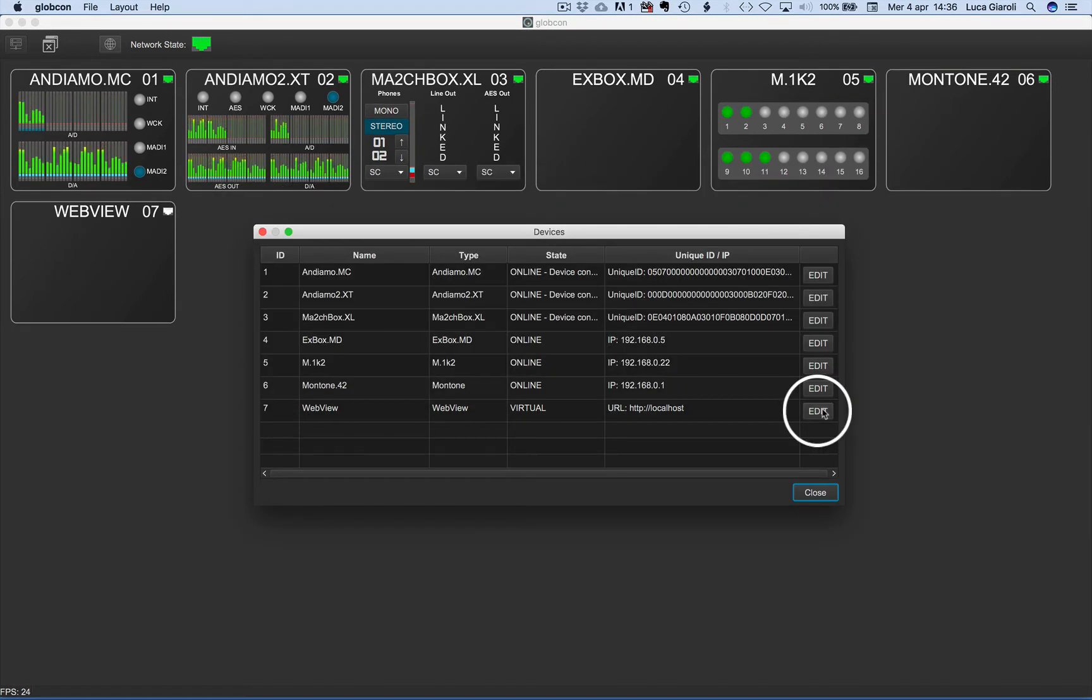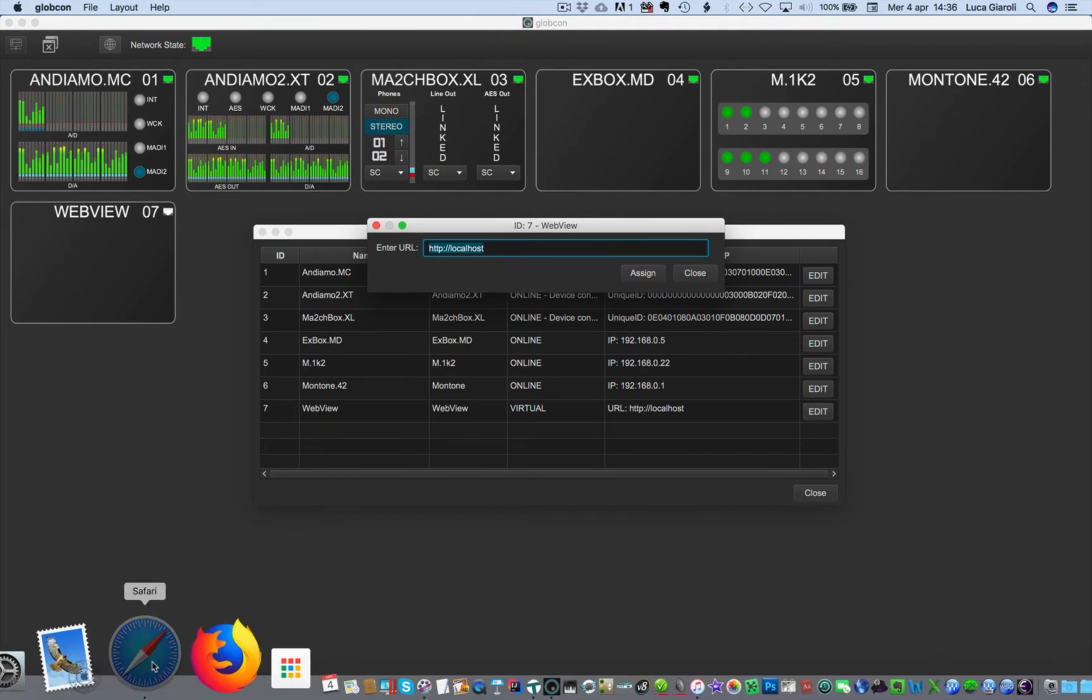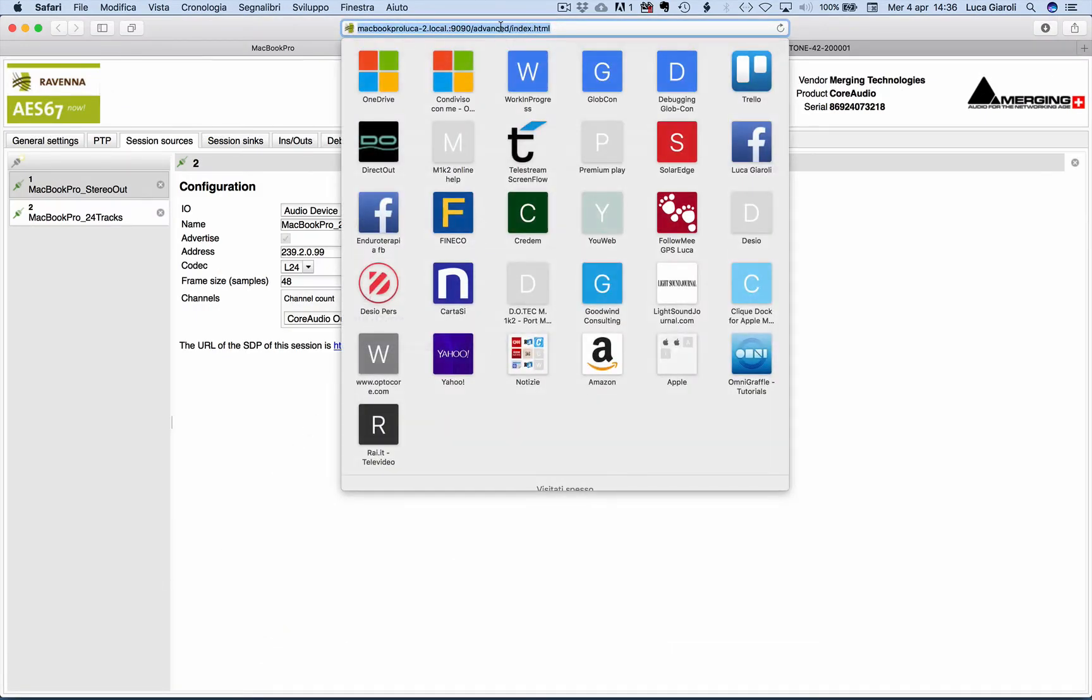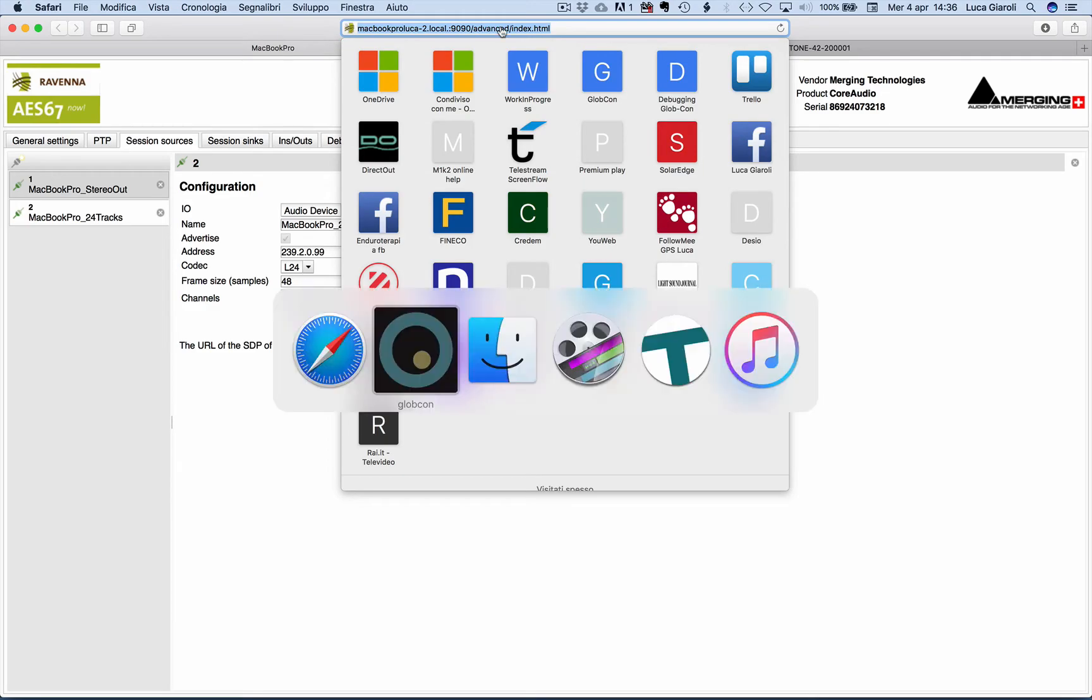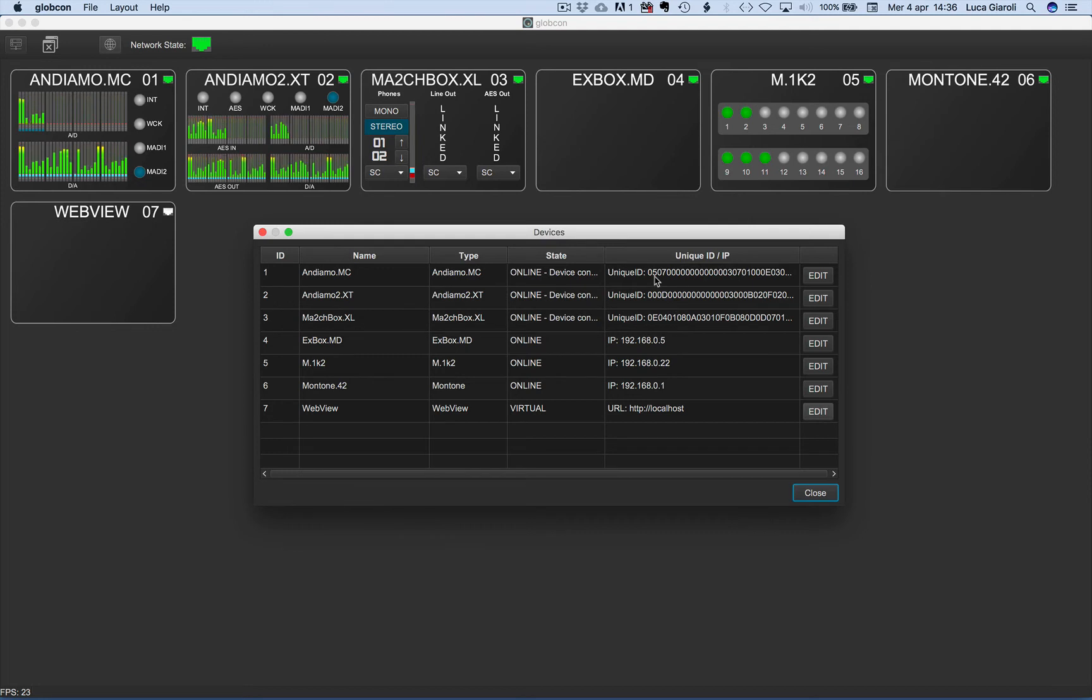For the web view, we have the possibility to enter an IP address or a URL. We can also copy and paste it, for example, from a browser and then store it with a click on assign.